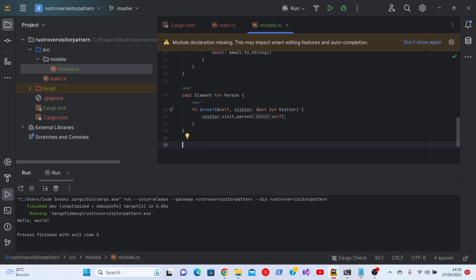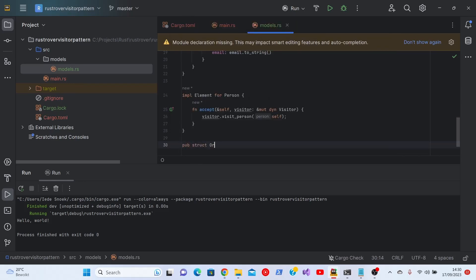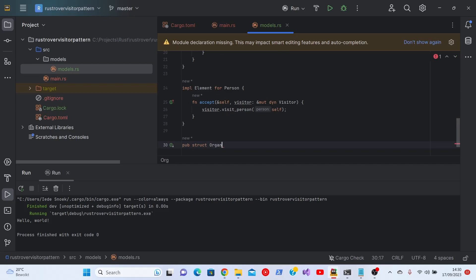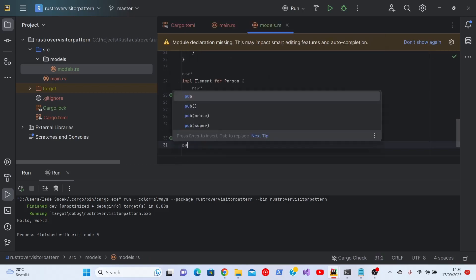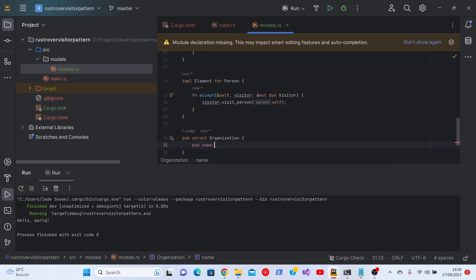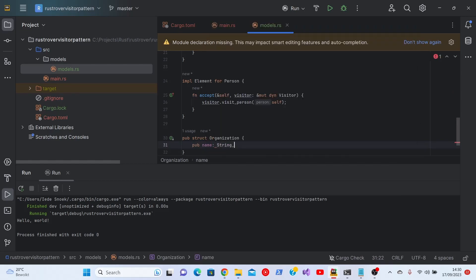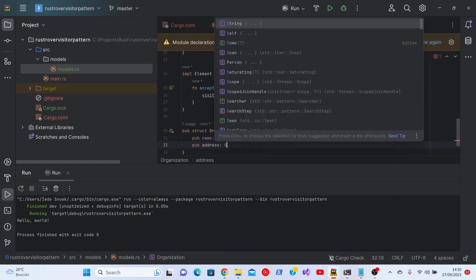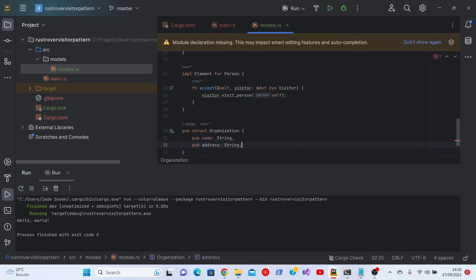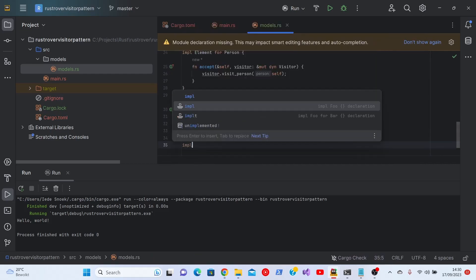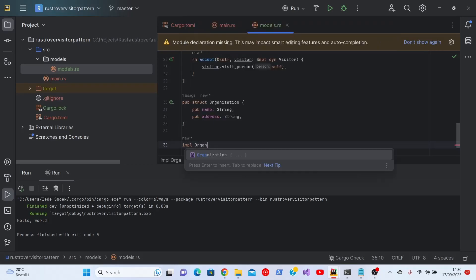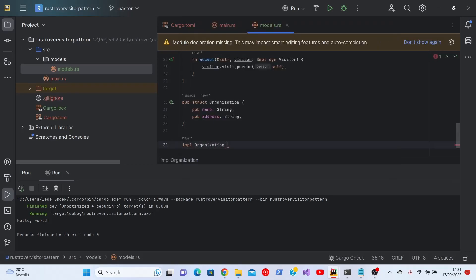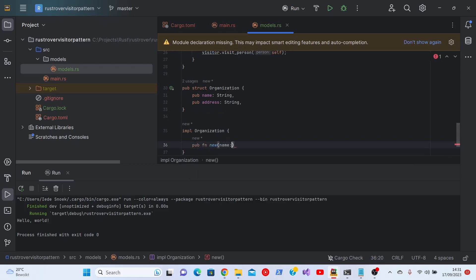Then we do something similar for the organization. Define a struct. There's a name, sorry I was too quick, and an address. Again, we'll implement the constructor.